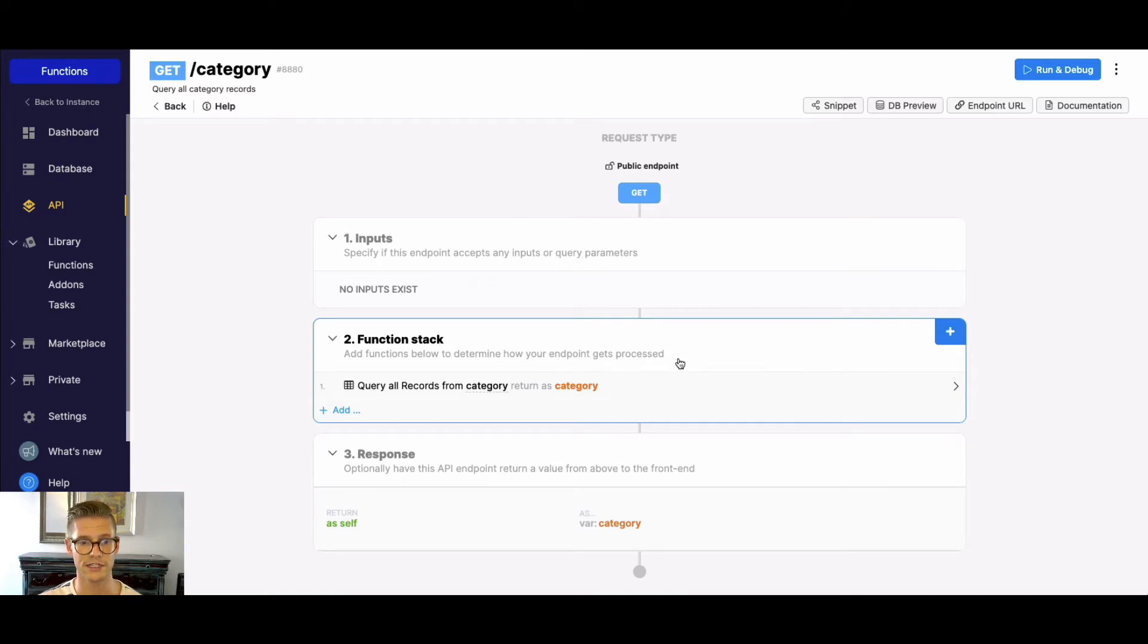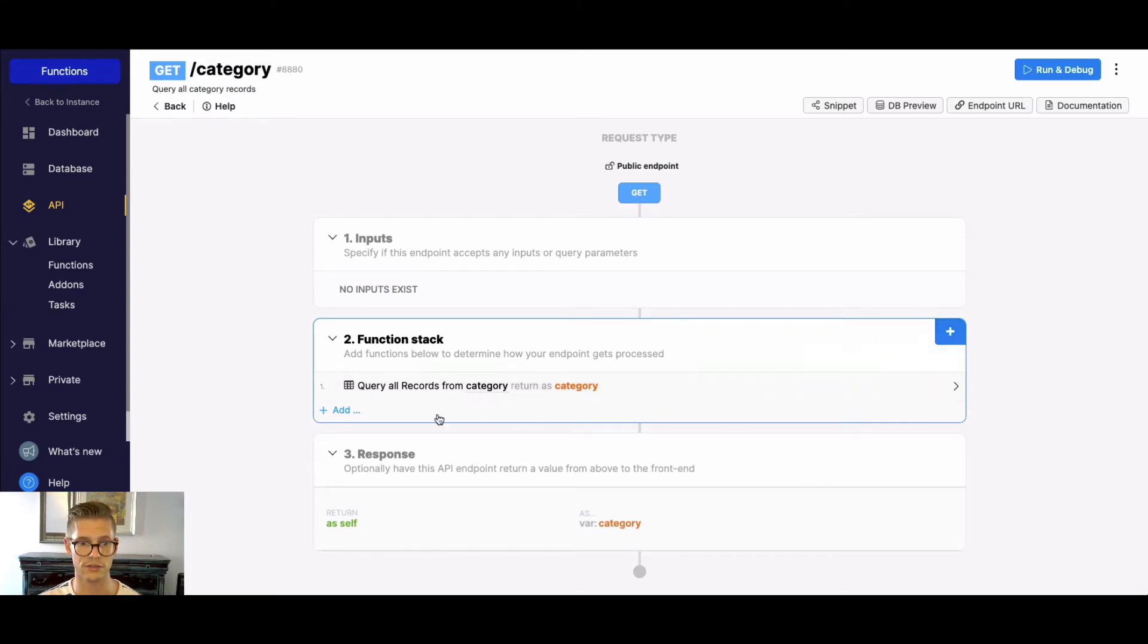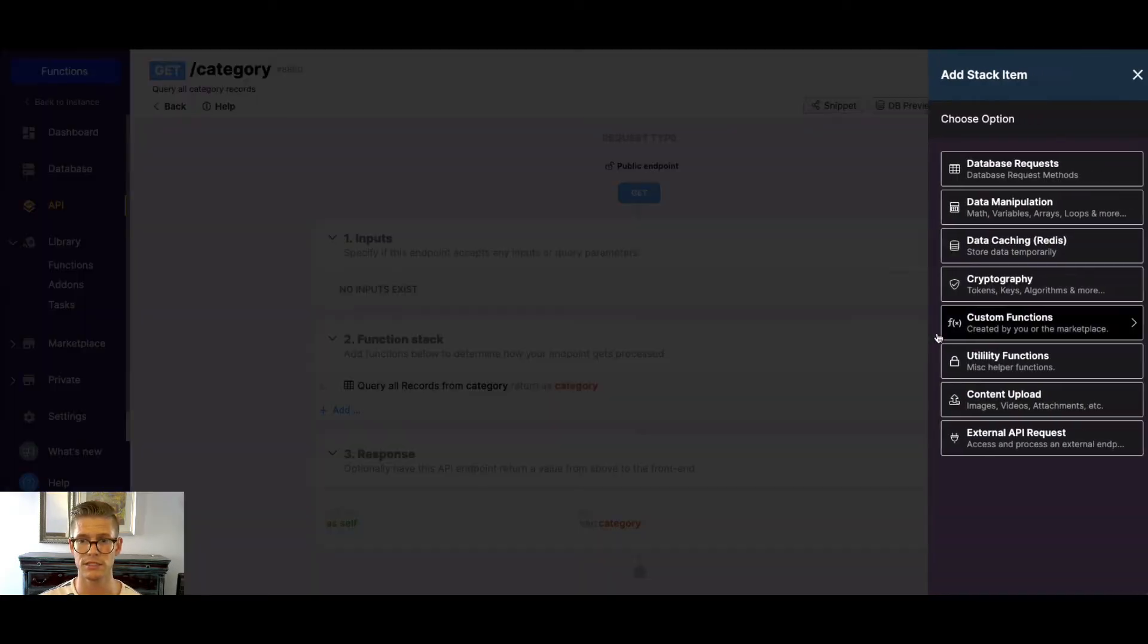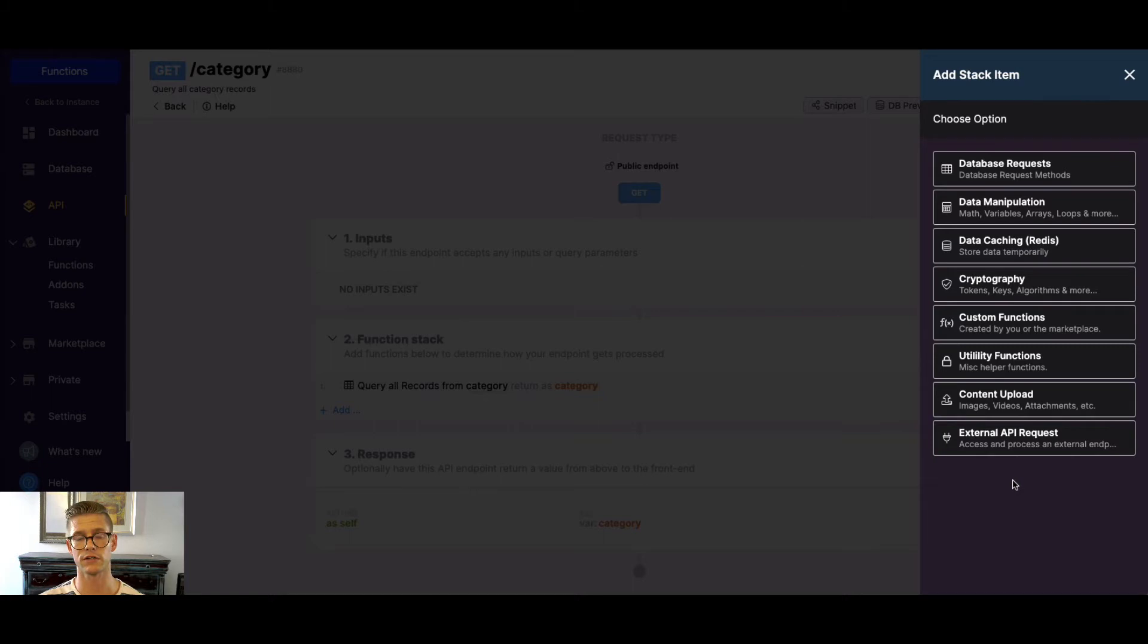So we can very easily add a new function to our function stack either by hitting this plus button here, this one to add a new entry below, or even this one to add one at the bottom. But I'm just gonna select this and when you do that you see all these different categories of functions that are available. So let's talk a little bit about them.